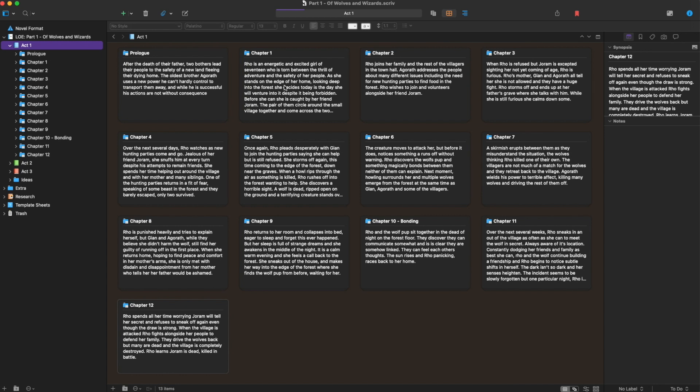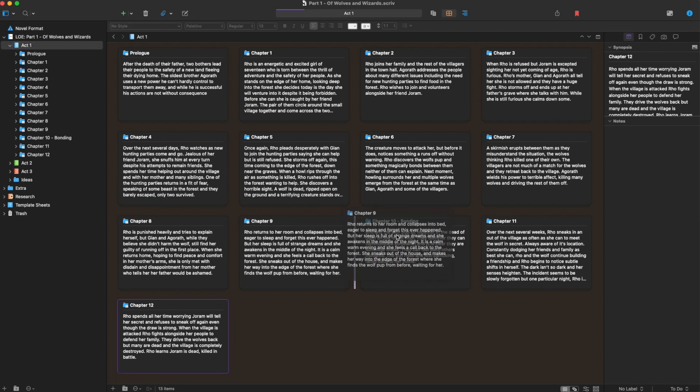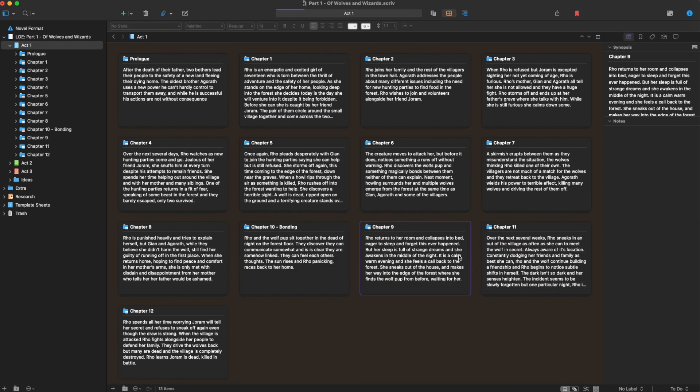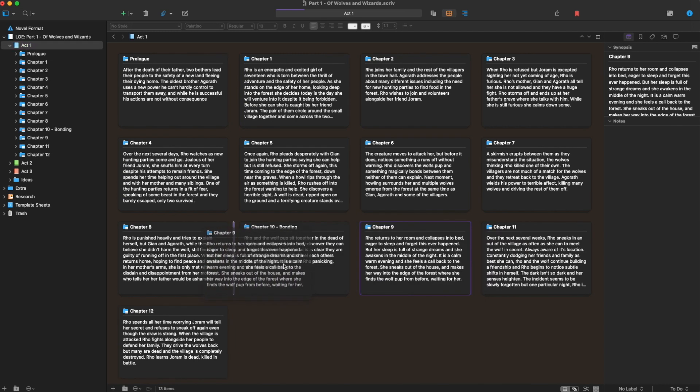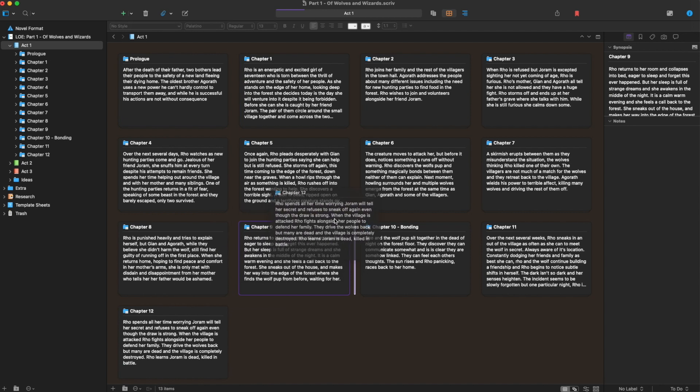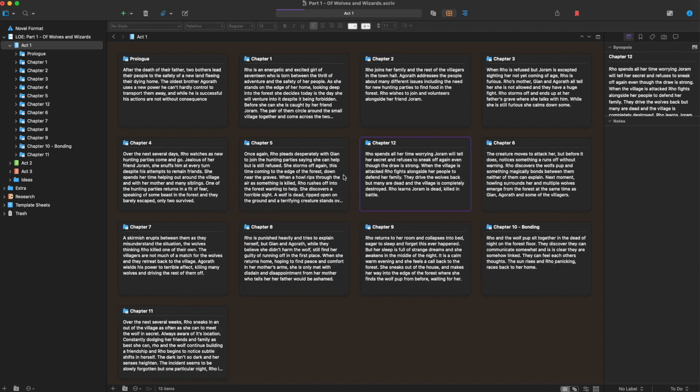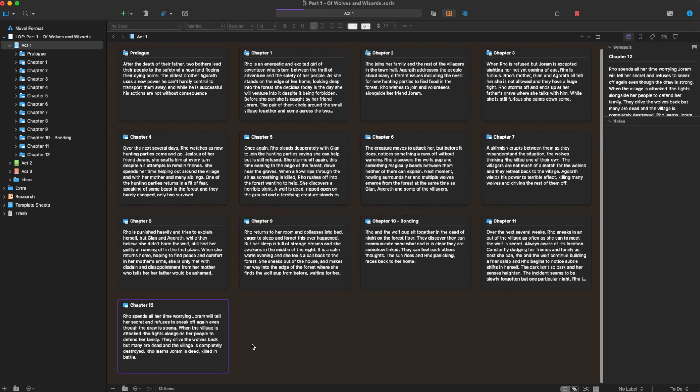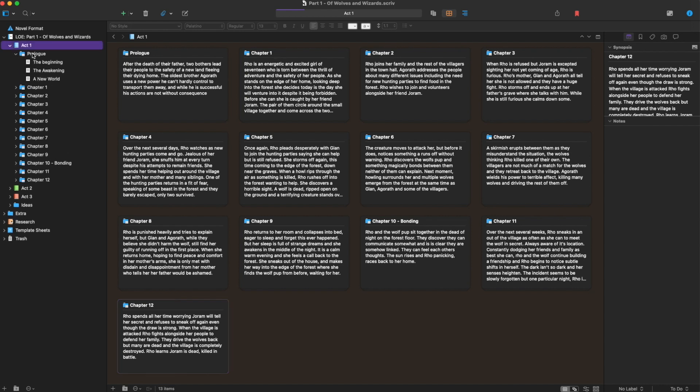Each one has the synopsis written on the card. So what's really cool about that is if I needed to, I could just kind of drag things around, reorder them how I needed. If I wanted to put this scene there, put it there, all of that stuff. And then, of course, you can get even more granular when you go into the individual chapters.